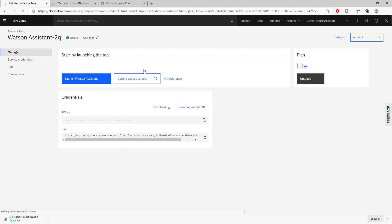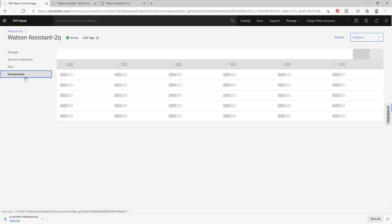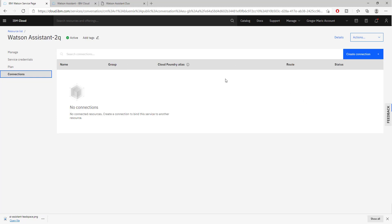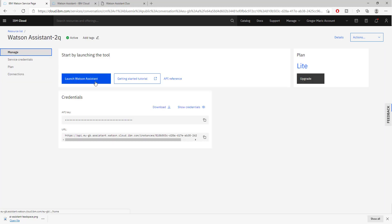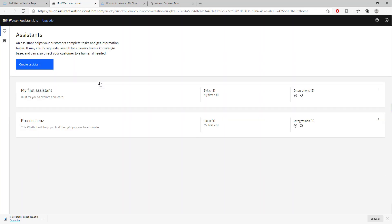From this page we have all of our API keys and connections with different applications. Now to launch Watson assistant we need to open a different browser. This is done automatically by just clicking the button. A whole different environment is going to be presented to us, a dedicated interface.